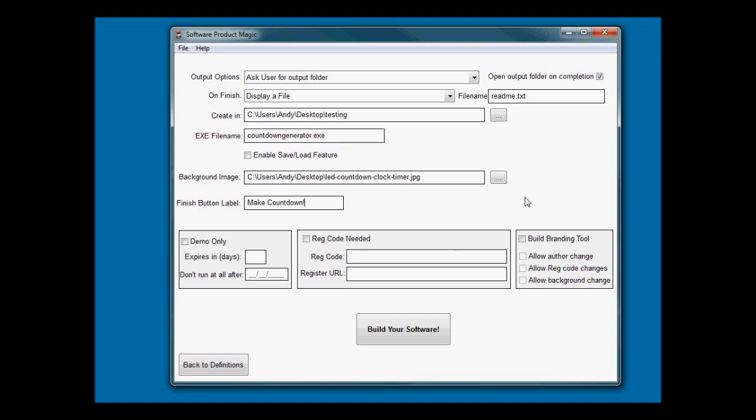There's some options for whether you want to build a demo version. You can set time trial versions up, whether they need a registration code to activate the software and if so where they go to get that. Ideally if you're trying to build a list or you want them to do a CPA offer. If you've got the pro version, you'll also have the option to build a branding tool so that you can build software that you sell with private label rights and give them the option to brand.